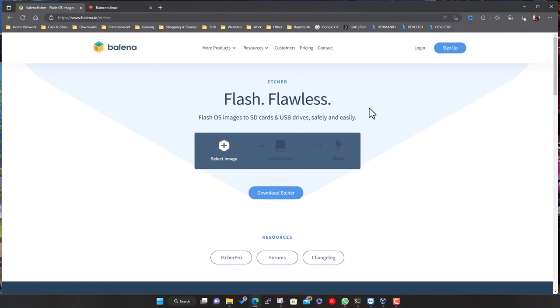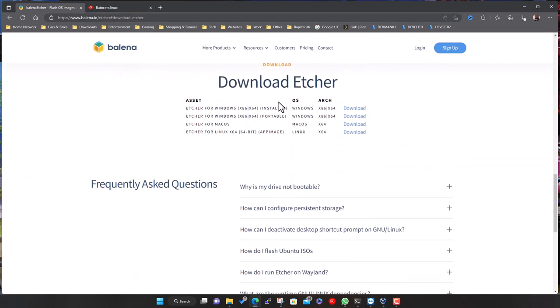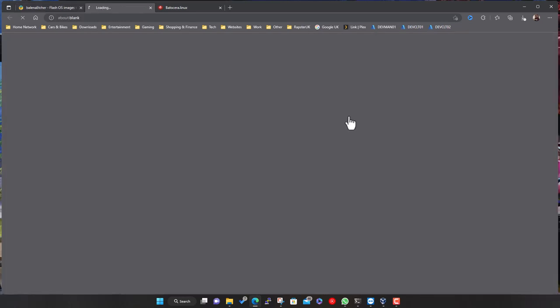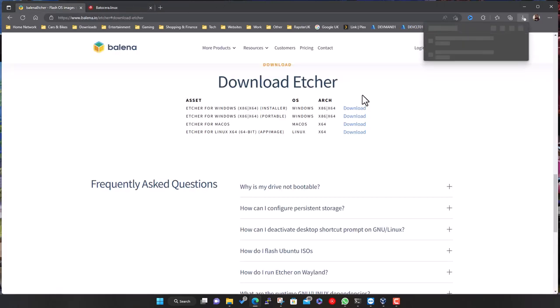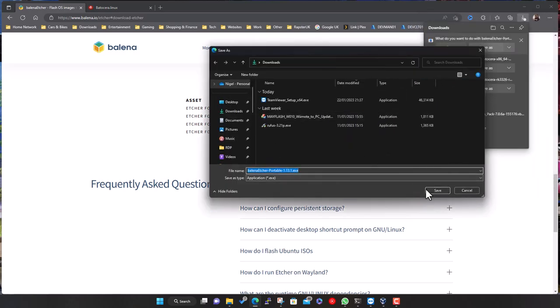To write the image to a device, we use a tool called Etcher — probably the go-to one for flashing images. Just click download. I tend to go for the portable version, which means it's all contained in a single file and won't install to your system or spread files everywhere. I'll click download — I already have it but I'll grab it anyway.